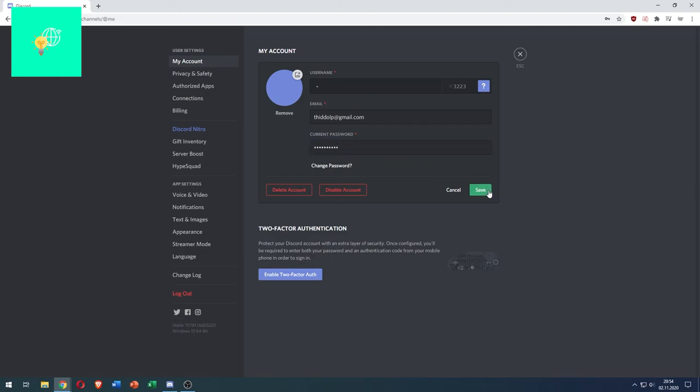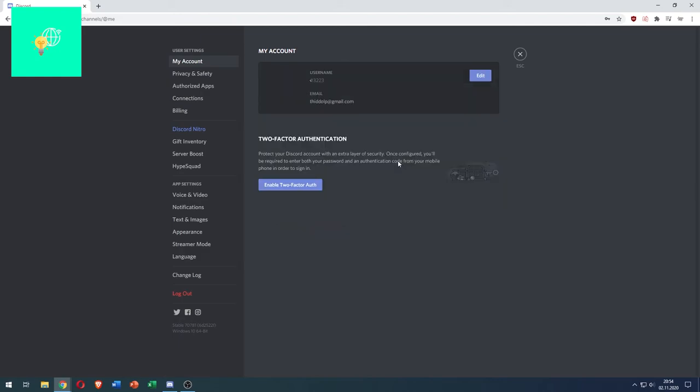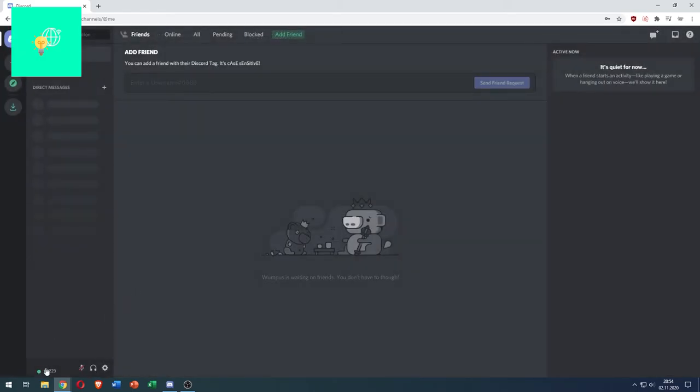And now hit save. Now you see this is my username and once we exit this, there's no such thing as a username for me anymore.